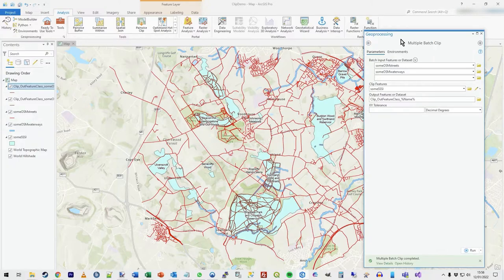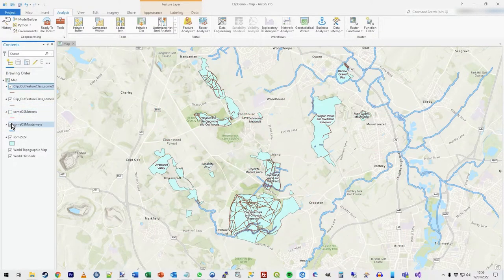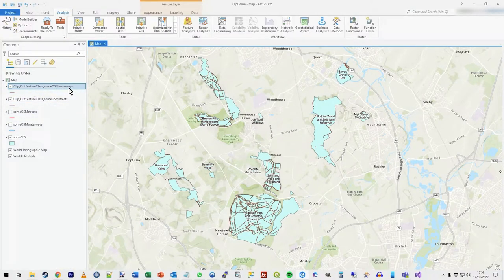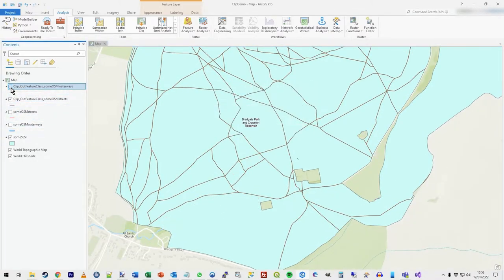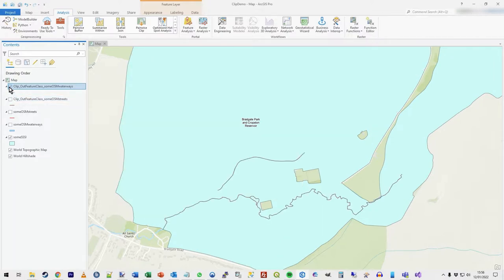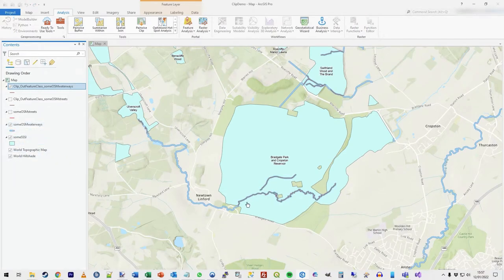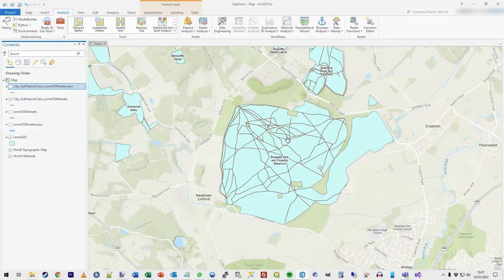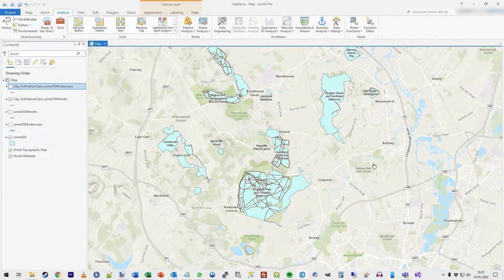It doesn't take too long to run. Closing the window and turning off the original layers, we can now see clipped waterways and clipped streets by those polygons — two sets of clipping done with one tool run. All the waterways are clipped correctly, and if we turn on the original waterways you can see how they overlay. The OSM line geometry is clipped as well, showing all that crisscrossing over the park.